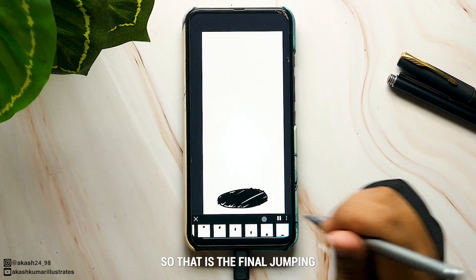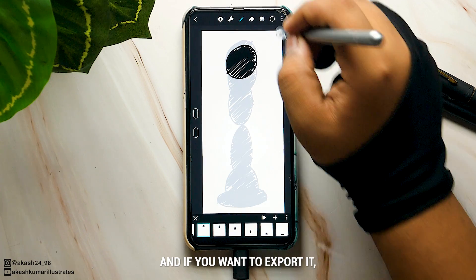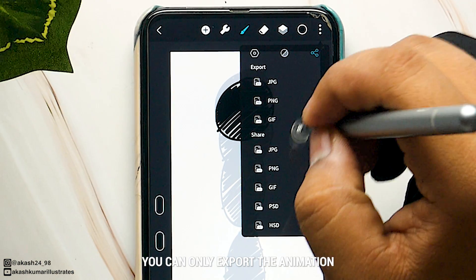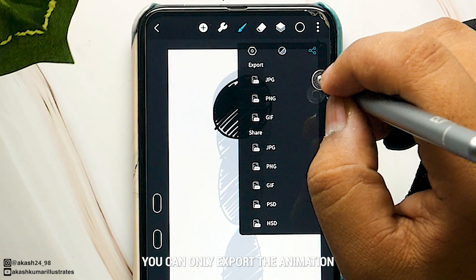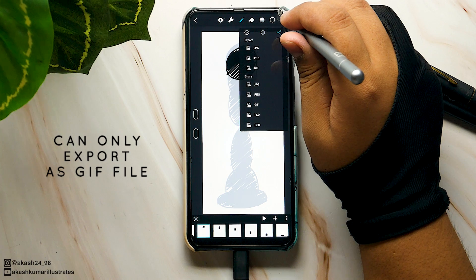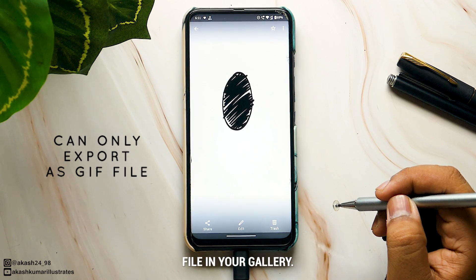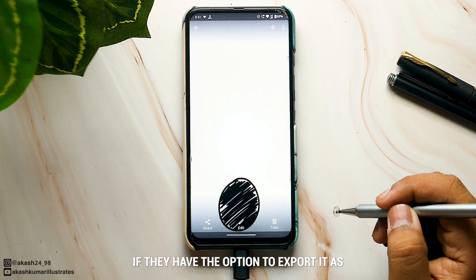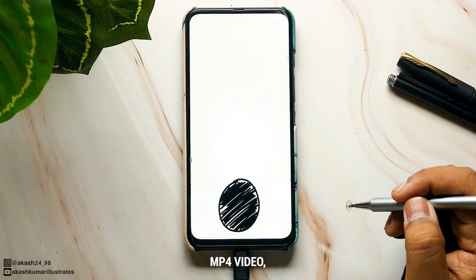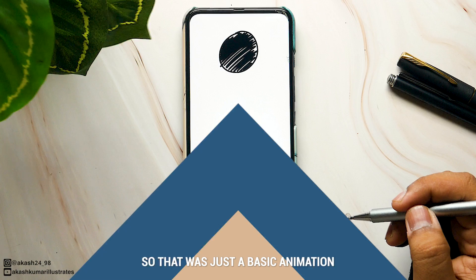That is the final jumping ball animation. If you want to export it you can do so from here, but you can only export the animation as a GIF file. You can see the exported file in your gallery app. It would be great if they added the option to export as an MP4 video, but this is all you get right now.